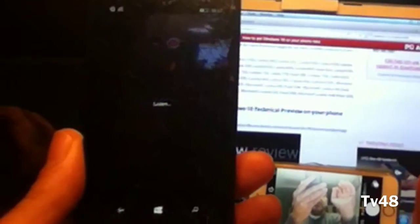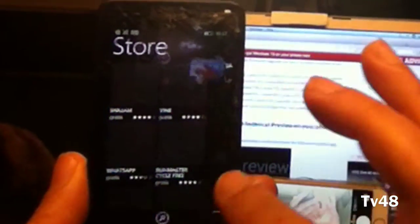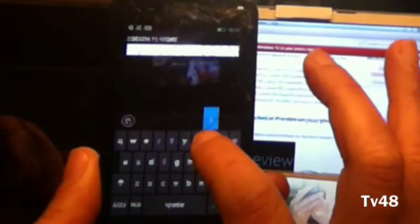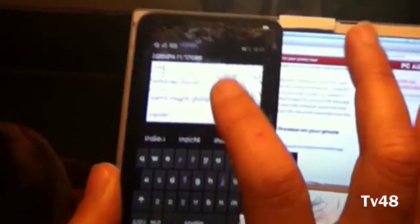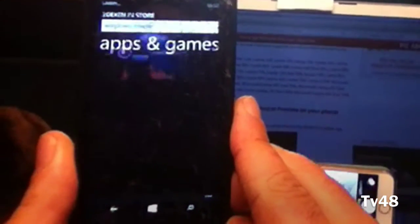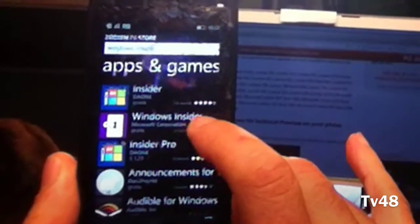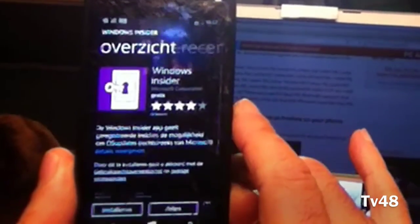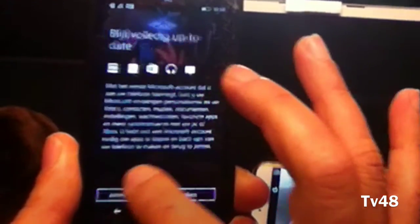I will have to go to the Store and get the Insider app — Windows Insider, that's what we're gonna get. Here you can see the Windows Insider icon, the purple one, and then we're gonna install it. Now I have to connect.